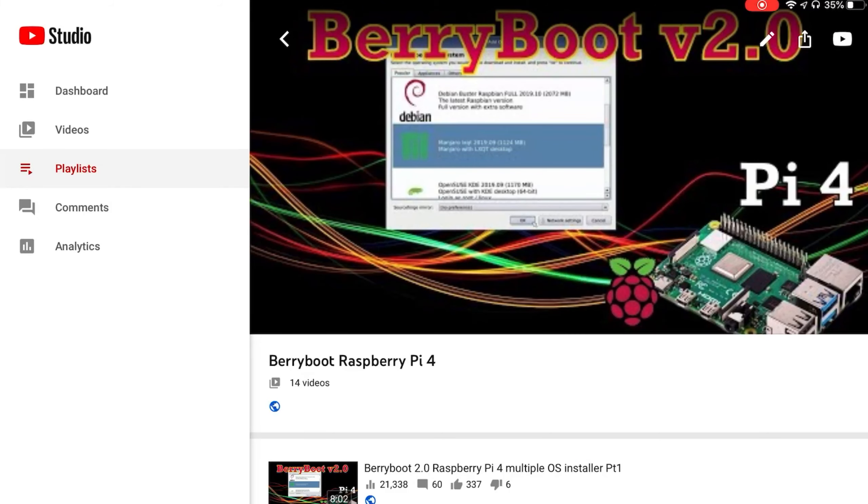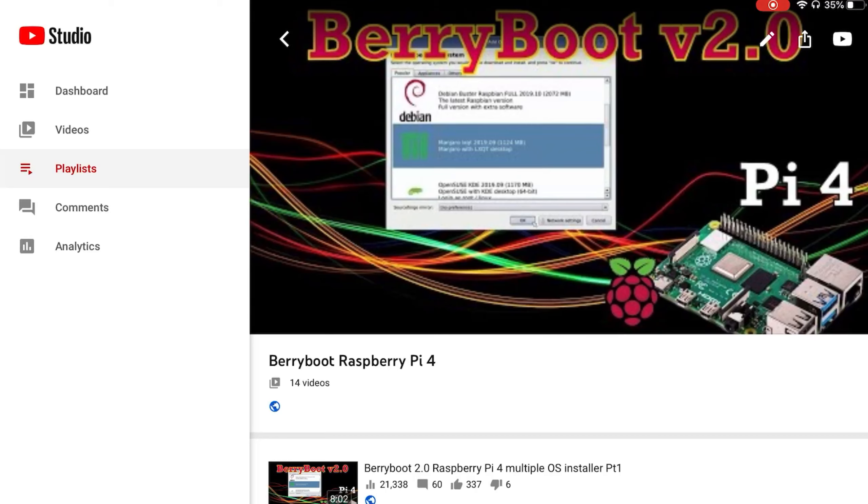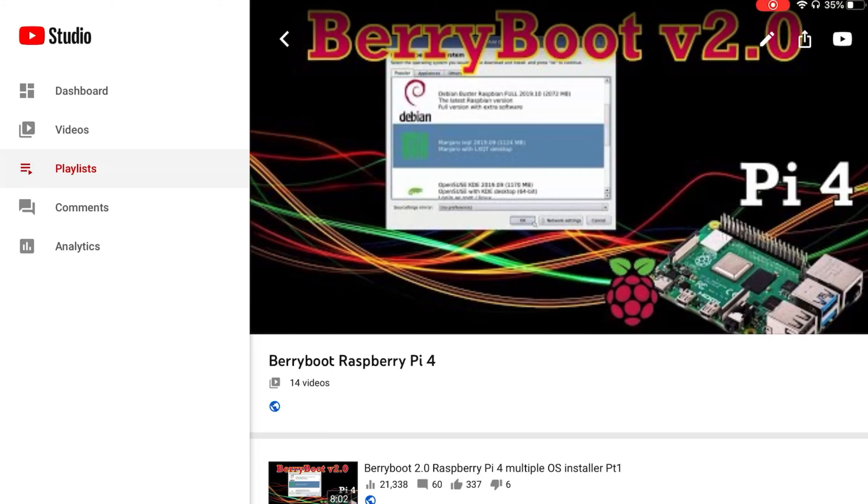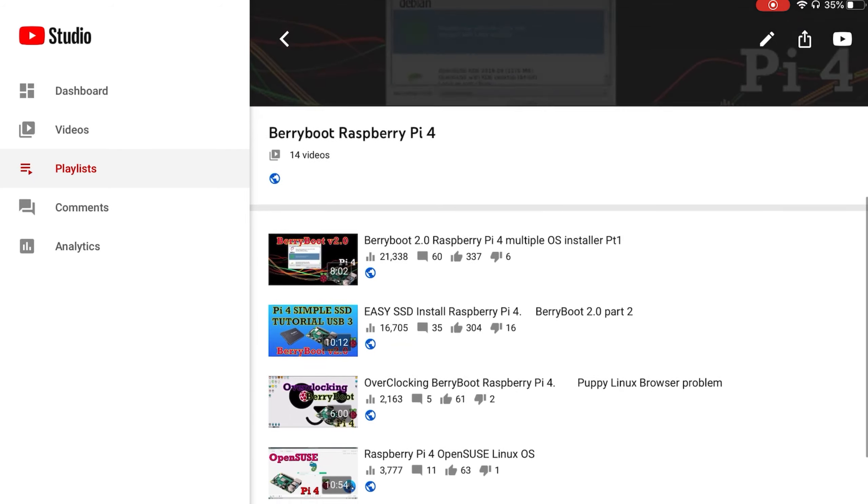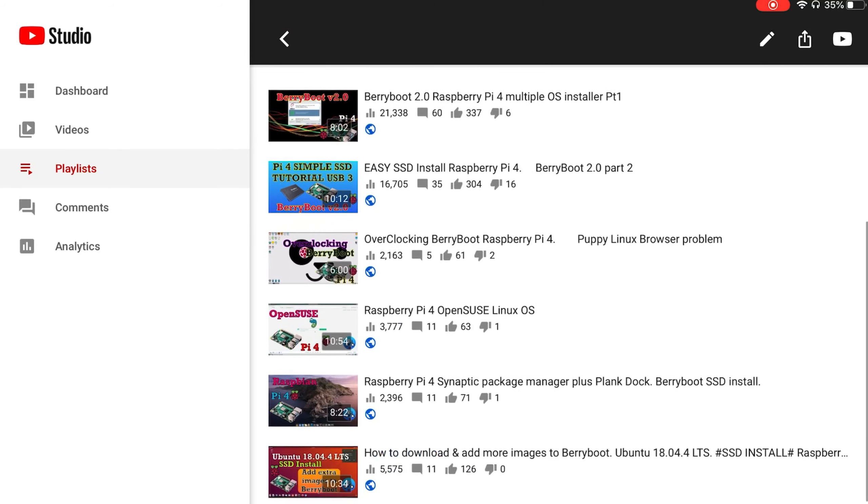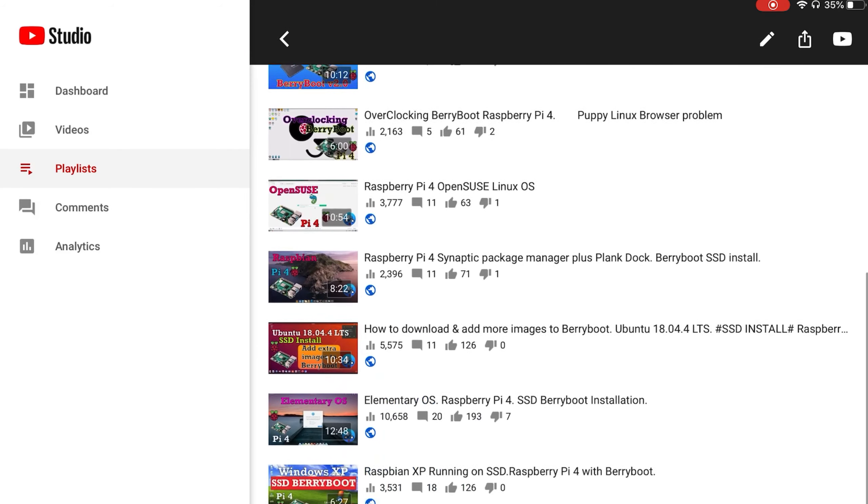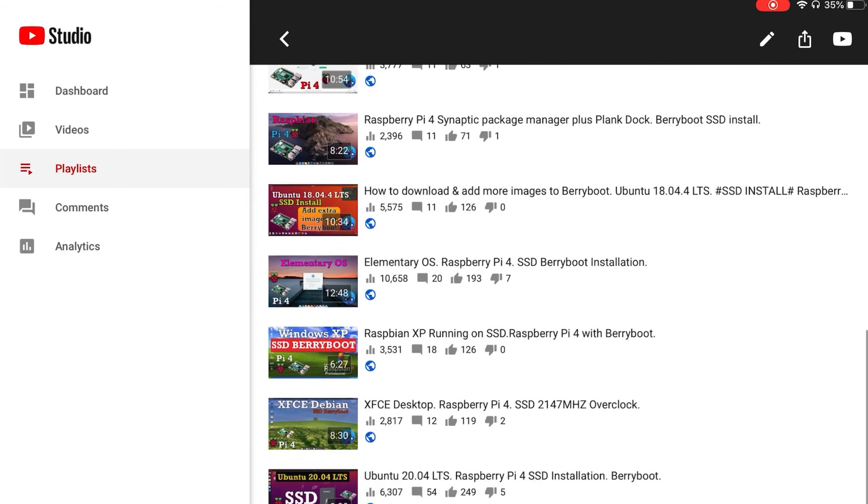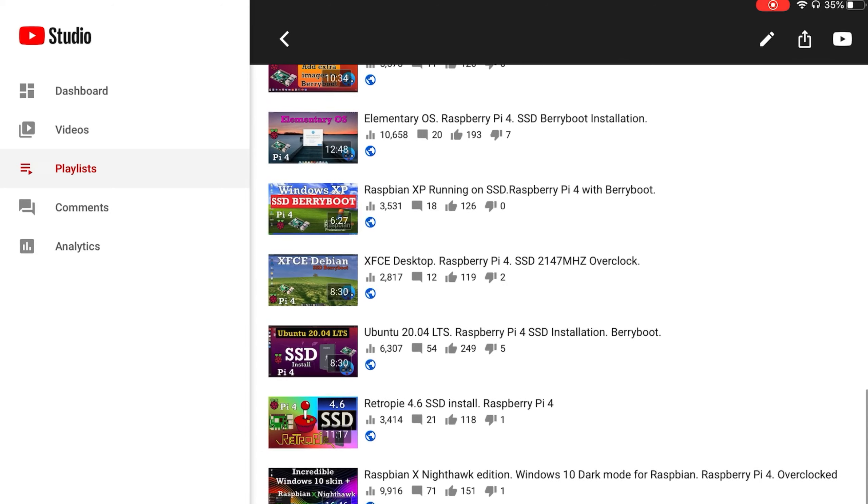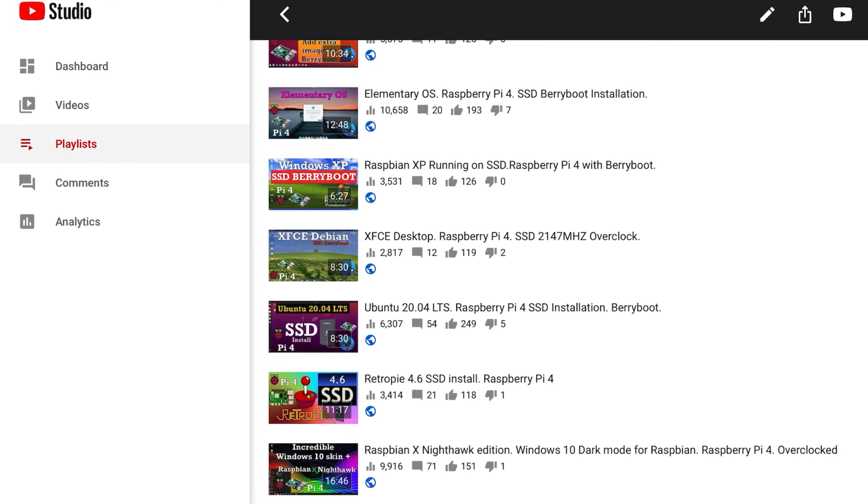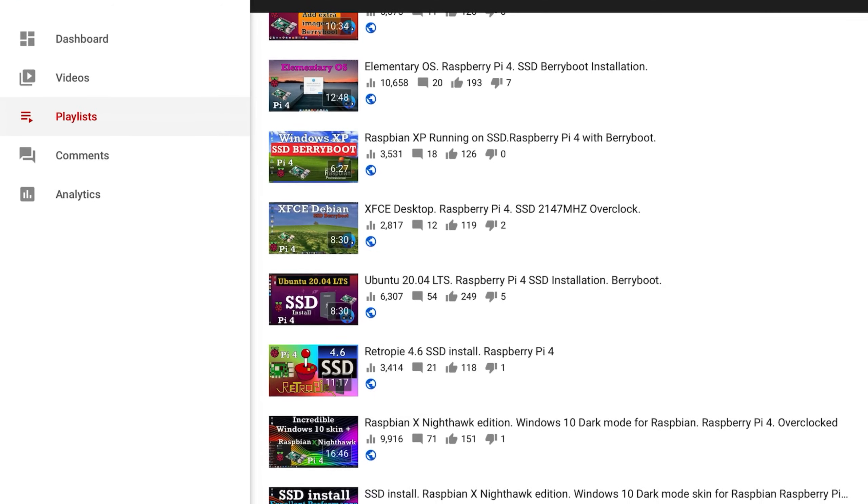OK, so I hope this helps. I've just created a playlist for BerryBoot because I realized I've done 14 videos now just on BerryBoot alone, putting various different operating systems onto an SSD and just how to do it. So if you need any help on how to install, and if you want to see what other operating systems are there, just have a look through the playlist. It really is an excellent system and hopefully we can soon get this working with the 8 gig Pi.